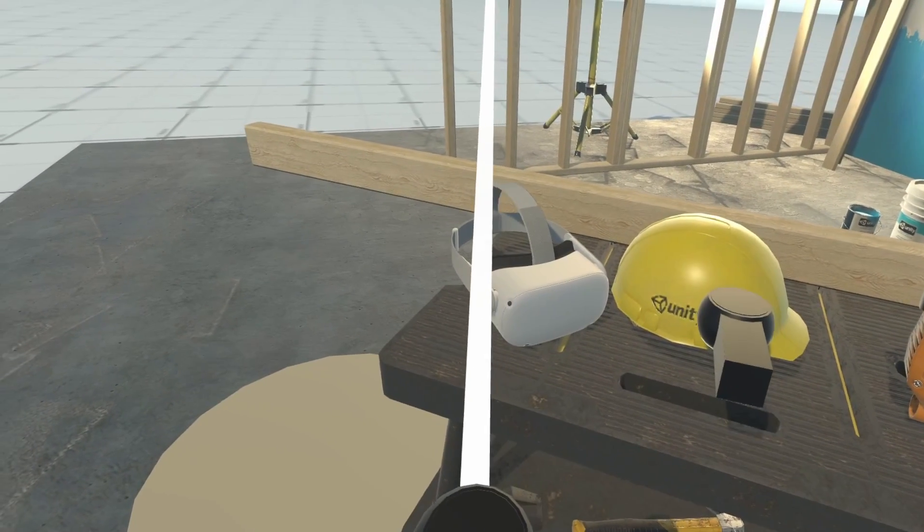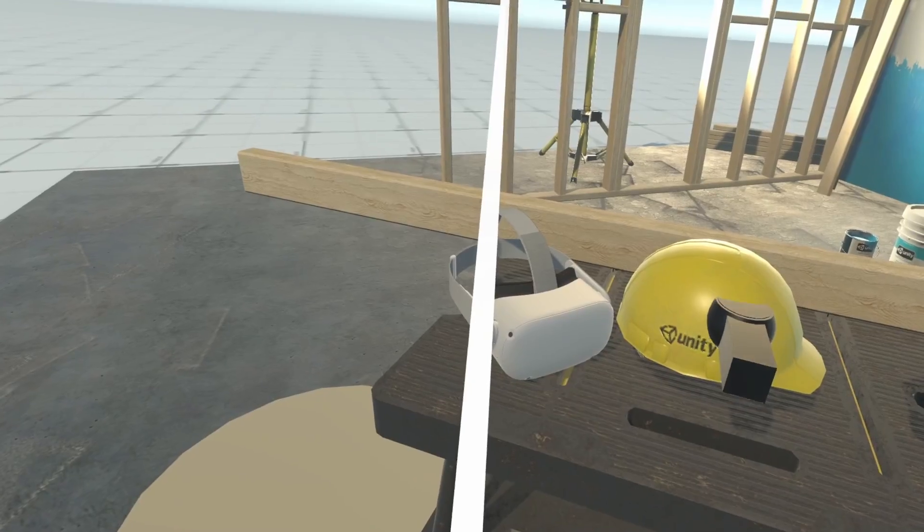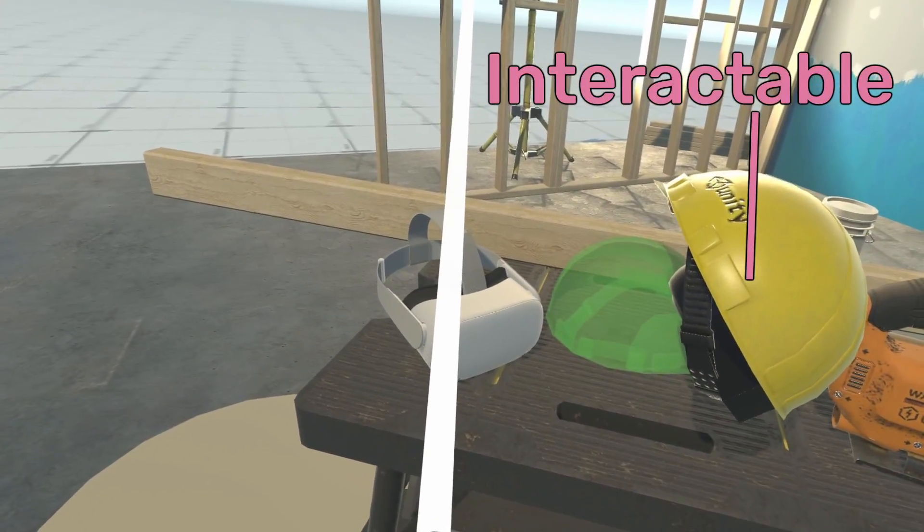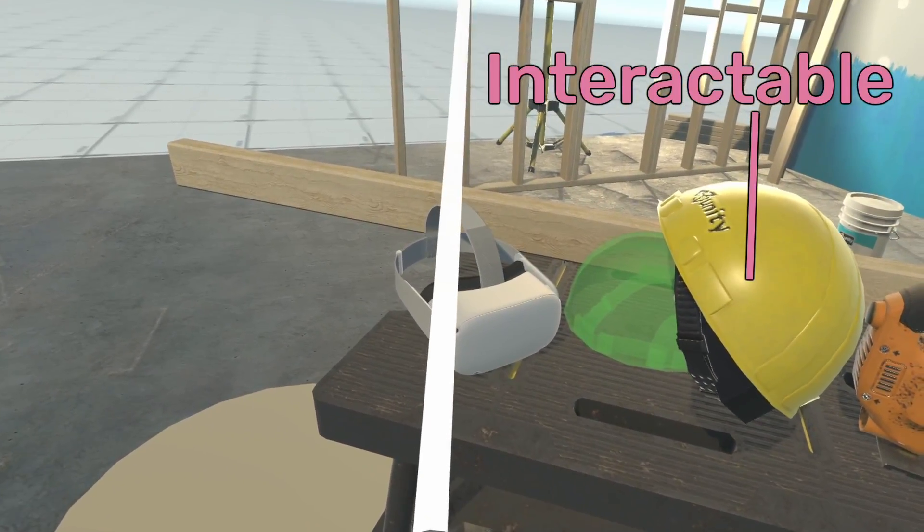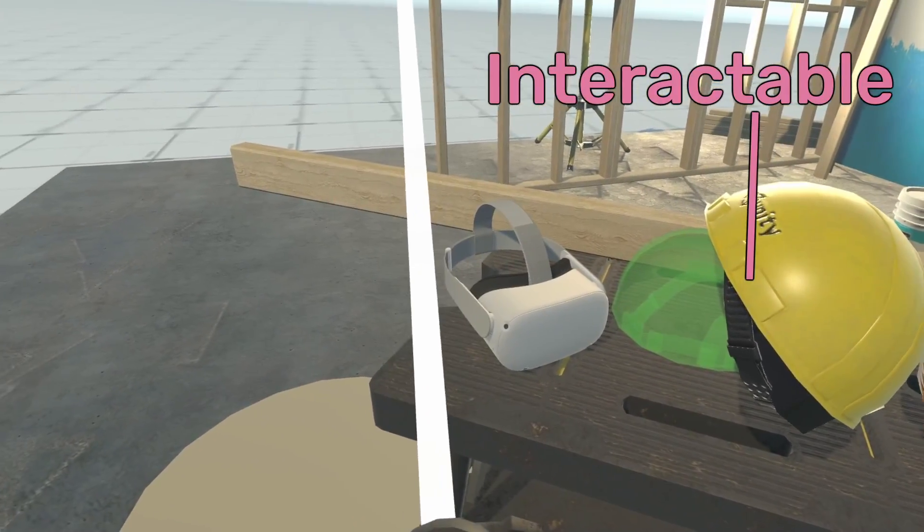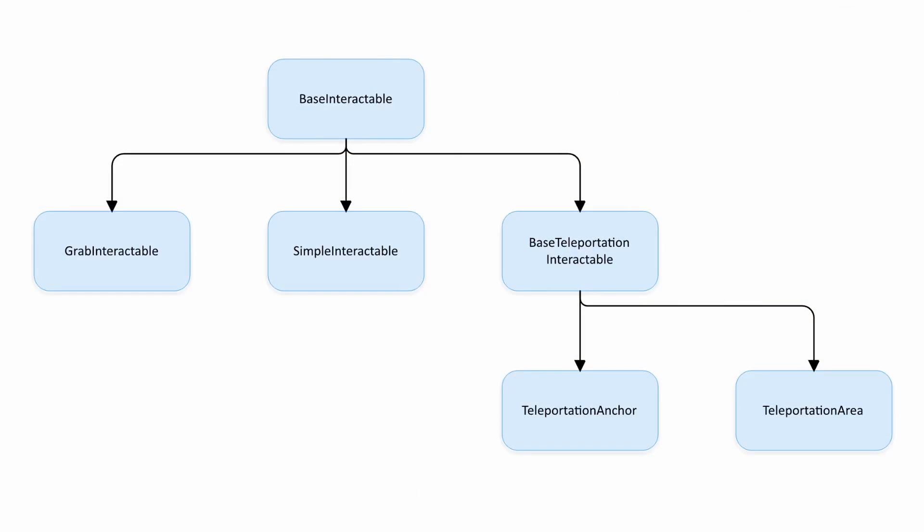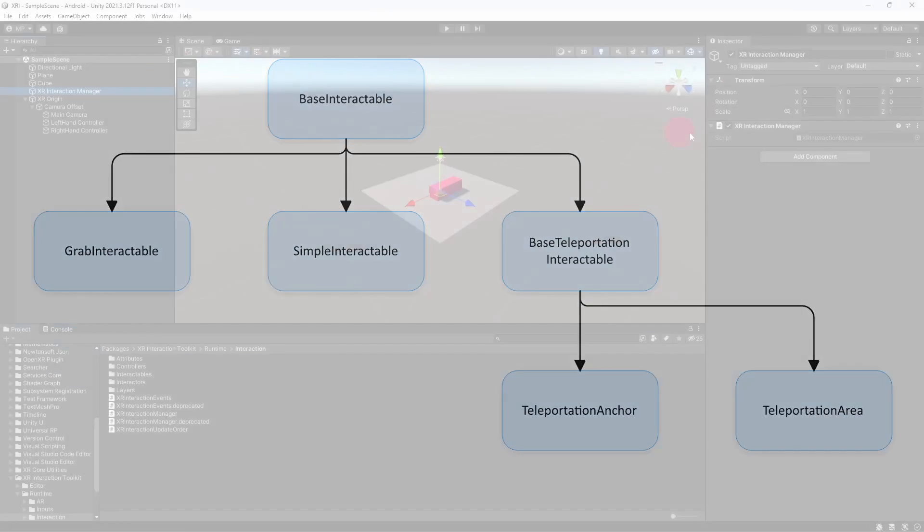Now let's look at interactables. Interactables are simply objects that can be affected by interactors. An interactable component allows you to define exactly how a game object reacts to an interactor.